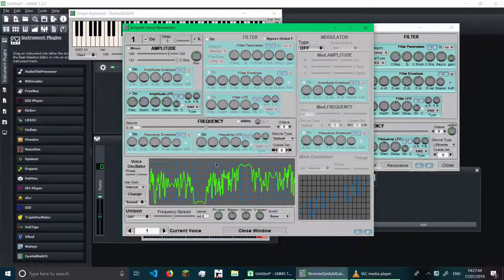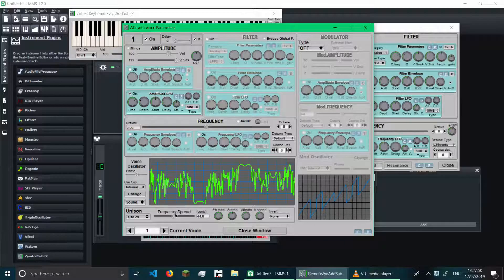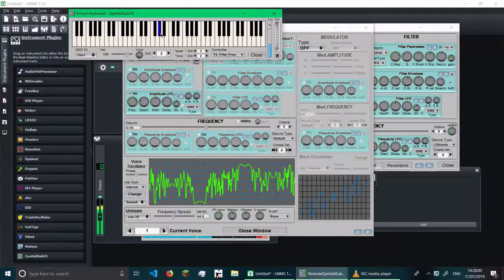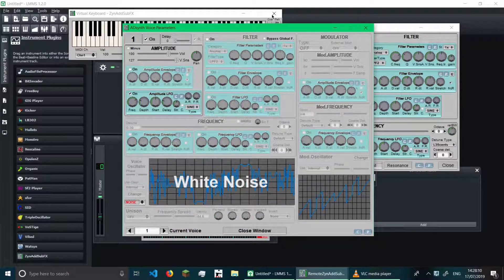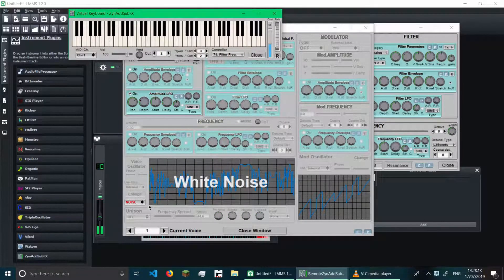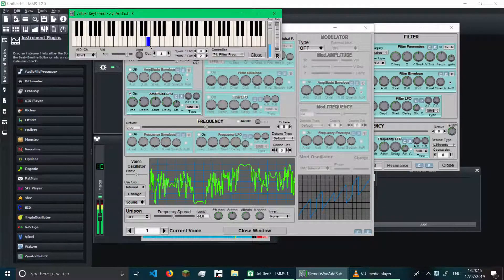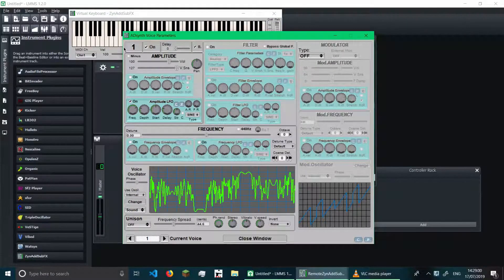We also have a unison option, which is basically how many copies of this waveform are playing — and each of them will be playing at a slightly different frequency, which is the frequency spread. You can see there's a lot of them playing at slightly different frequencies. You can also change the sound to noise. And that's basically AdSynth, which is the main thing I'm explaining as part of ZynAddSubFX.